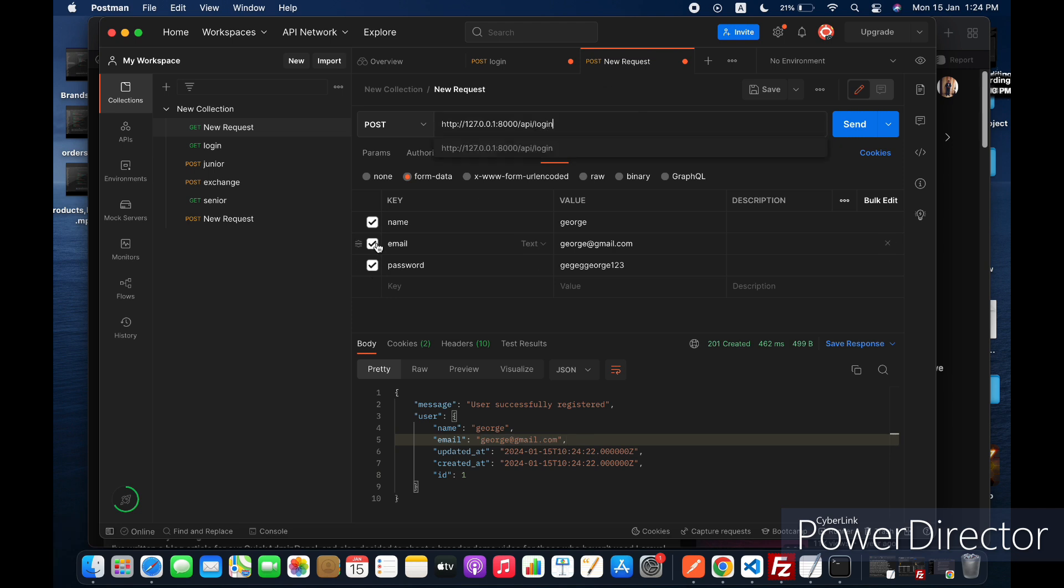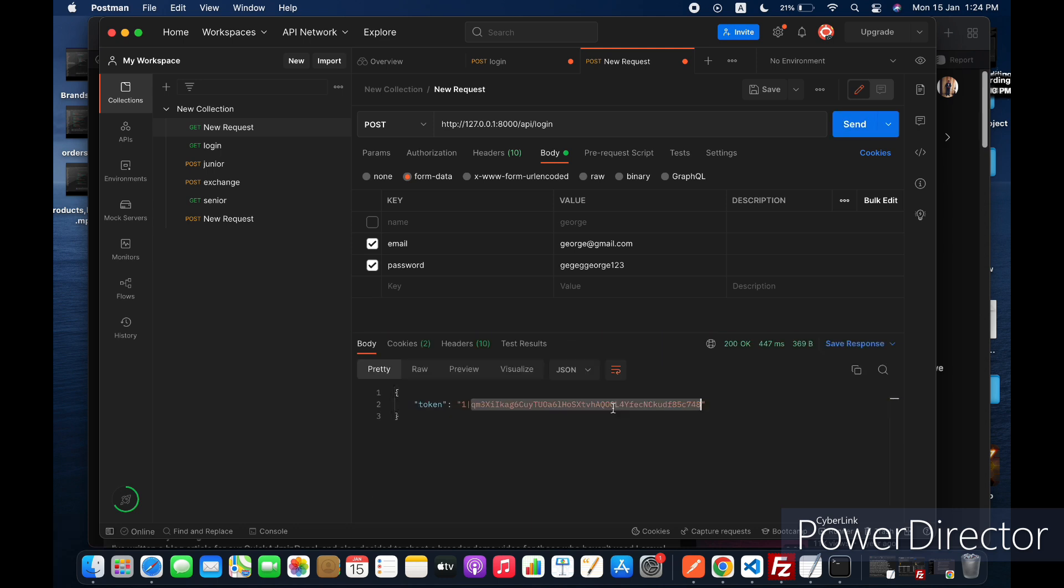Now let's login to get our access token. We only need email and password, and now we got our access token and we are logged in successfully.